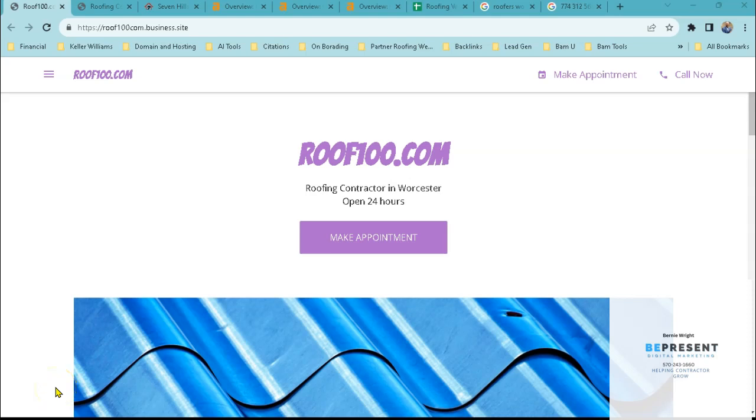Hey Ron, this is Bernie from BePresent Digital Marketing. Thank you for taking the time to speak to my associate Elizabeth earlier today. In this quick video, we're going to go over three things that you can start doing to beat out your competition, improve your website traffic, and bring in more online customers.